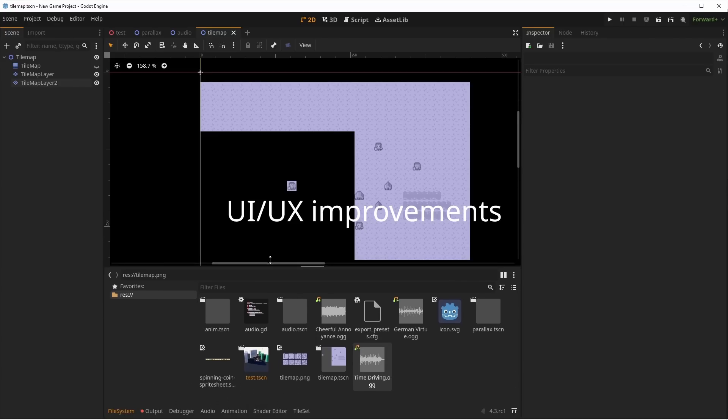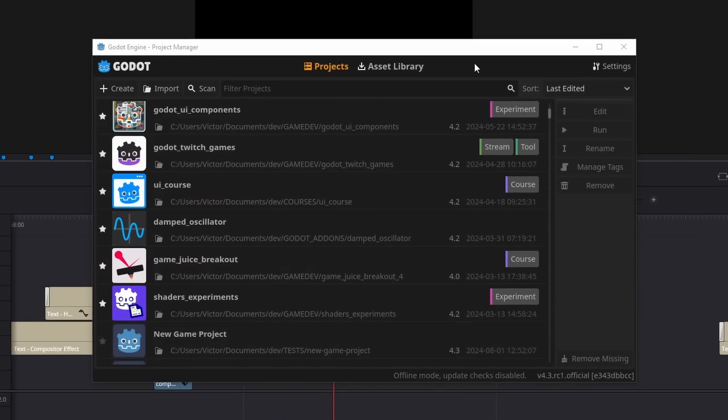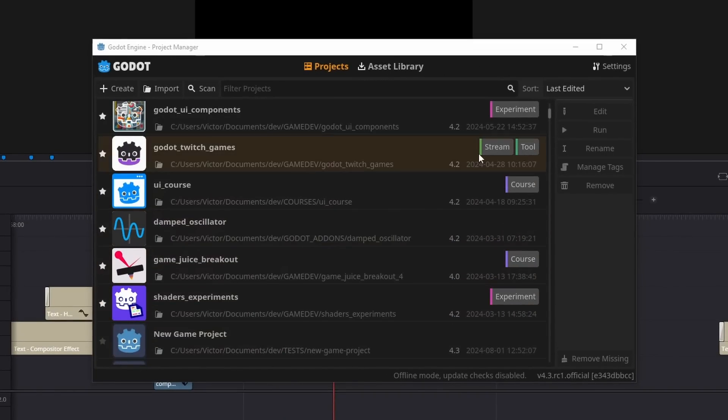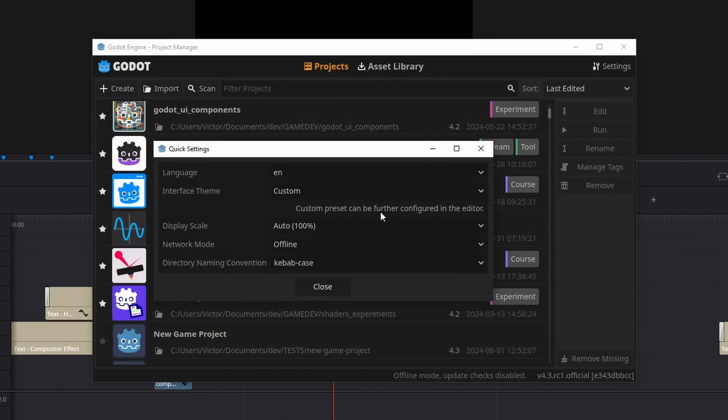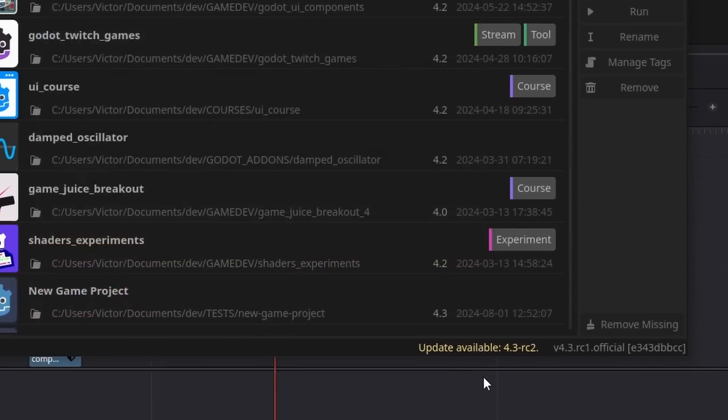The file system dock can now be moved to the bottom of Godot, Unity and Unreal style. The project manager also got some love to make it look better. Small changes, but very much appreciated. Speaking of small changes, there's now a way to check if a new version of Godot is available in the project manager. This feature is disabled by default.